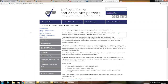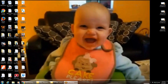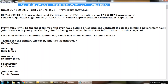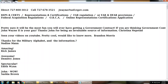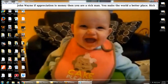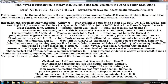So if you need any help or have any questions, let me know. My direct dial is 727-800-3012 — rings straight to my desk. You can also email me at jwayne@usfcrjov.com. Let me know what else I can do for you guys. Make sure to like, subscribe, share, and comment. Thanks, guys. Bye.